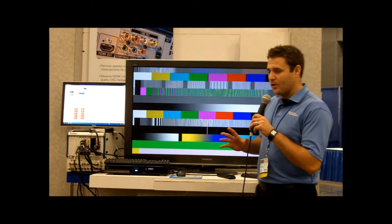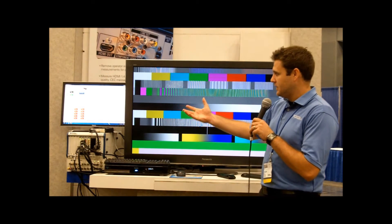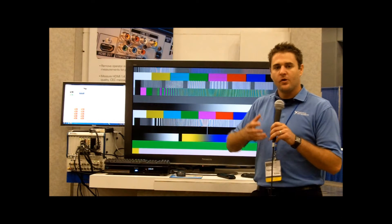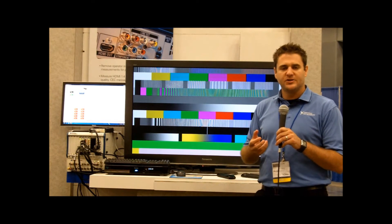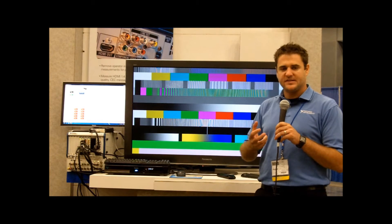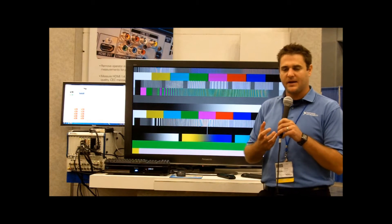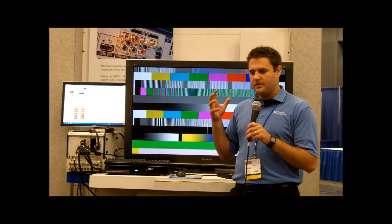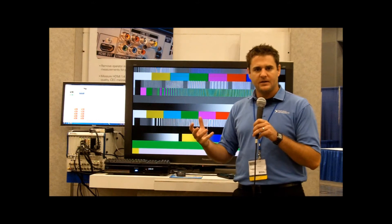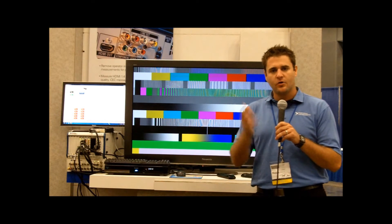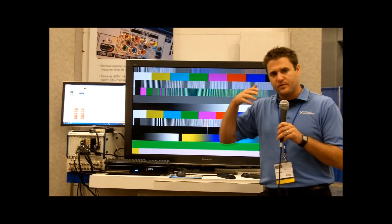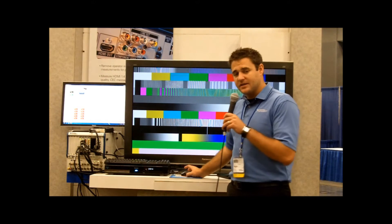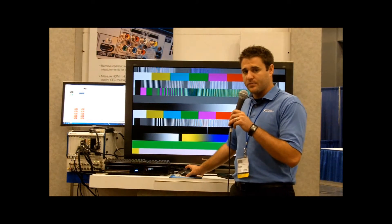For the second demo, I'm going to switch over to a different application where now we're performing real-time streaming video measurements on high-definition 1080p 60Hz HDMI content. We're actually comparing all of the HDMI content against a known reference to be able to perform perceived video quality measurements on the content to remove operator inspection.